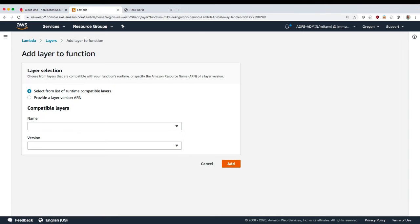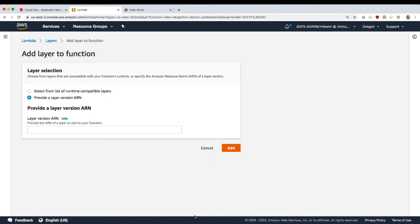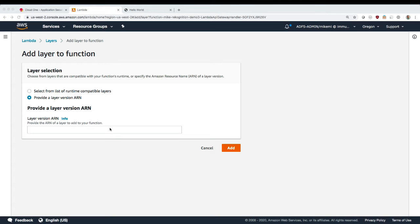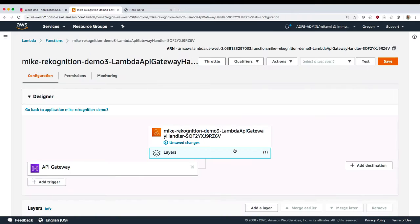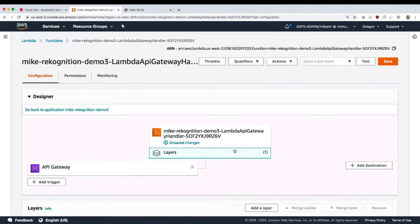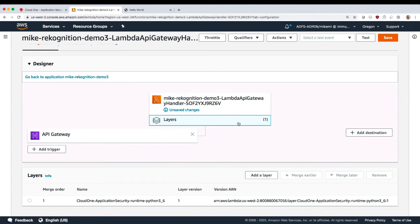We're going to add a layer to our application. And this is a layer that is created and published by us for our customers. And it contains the security library.